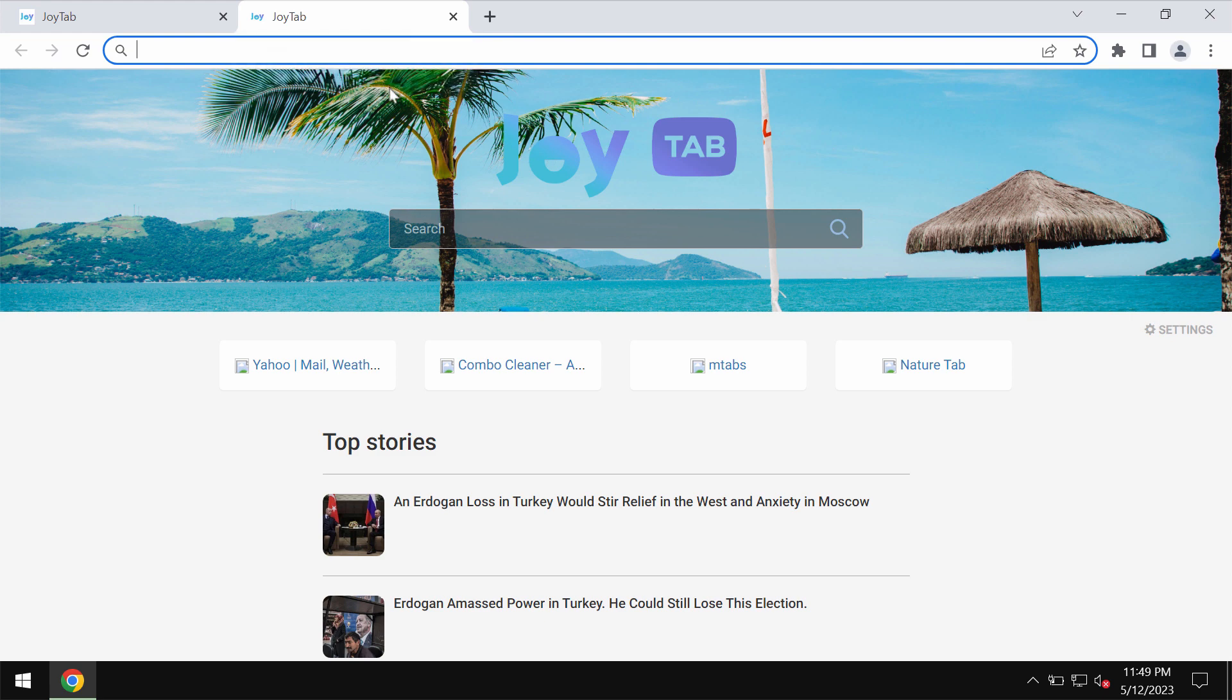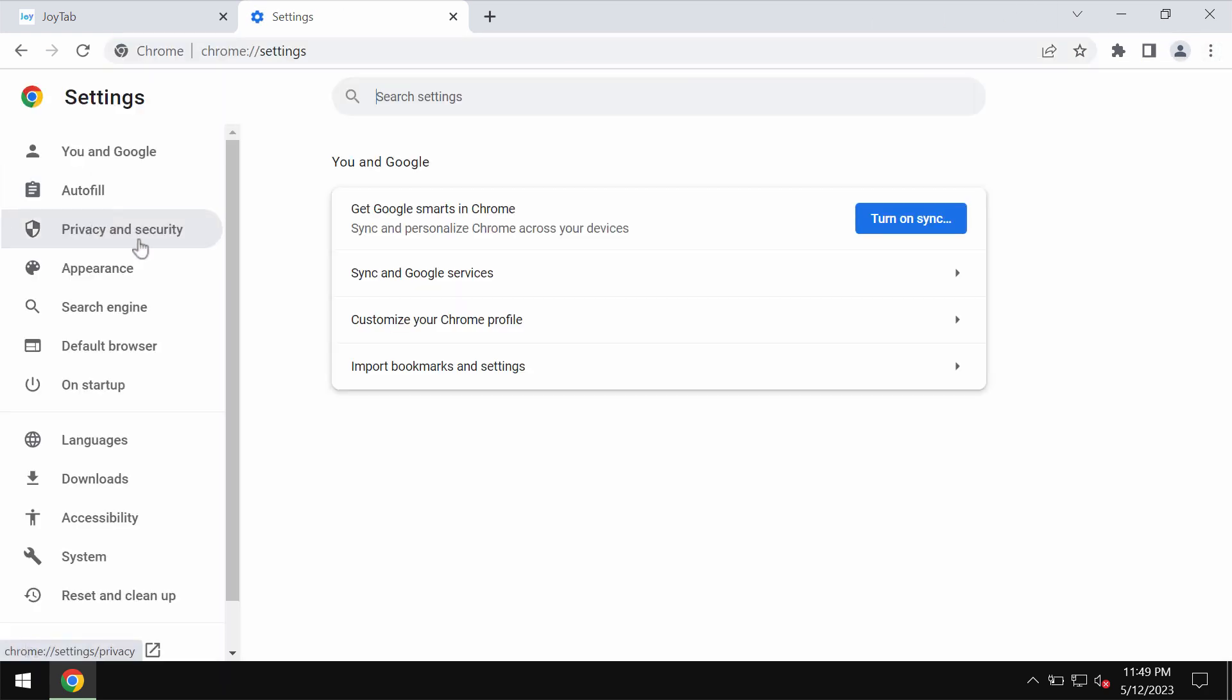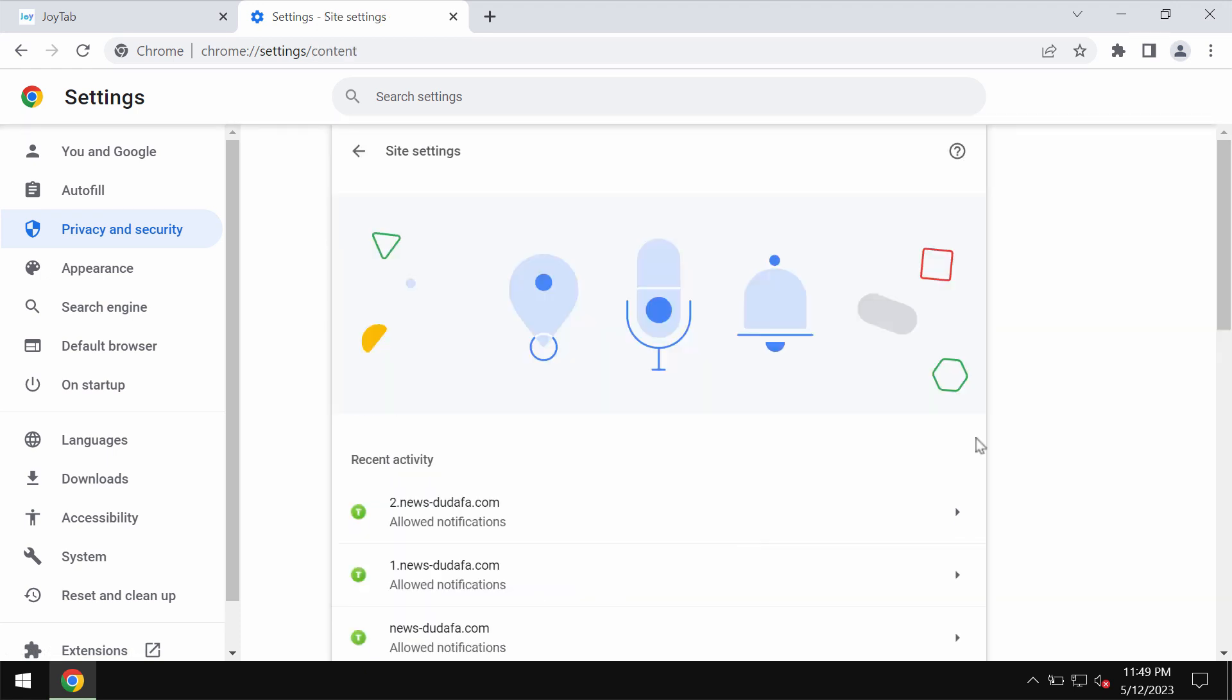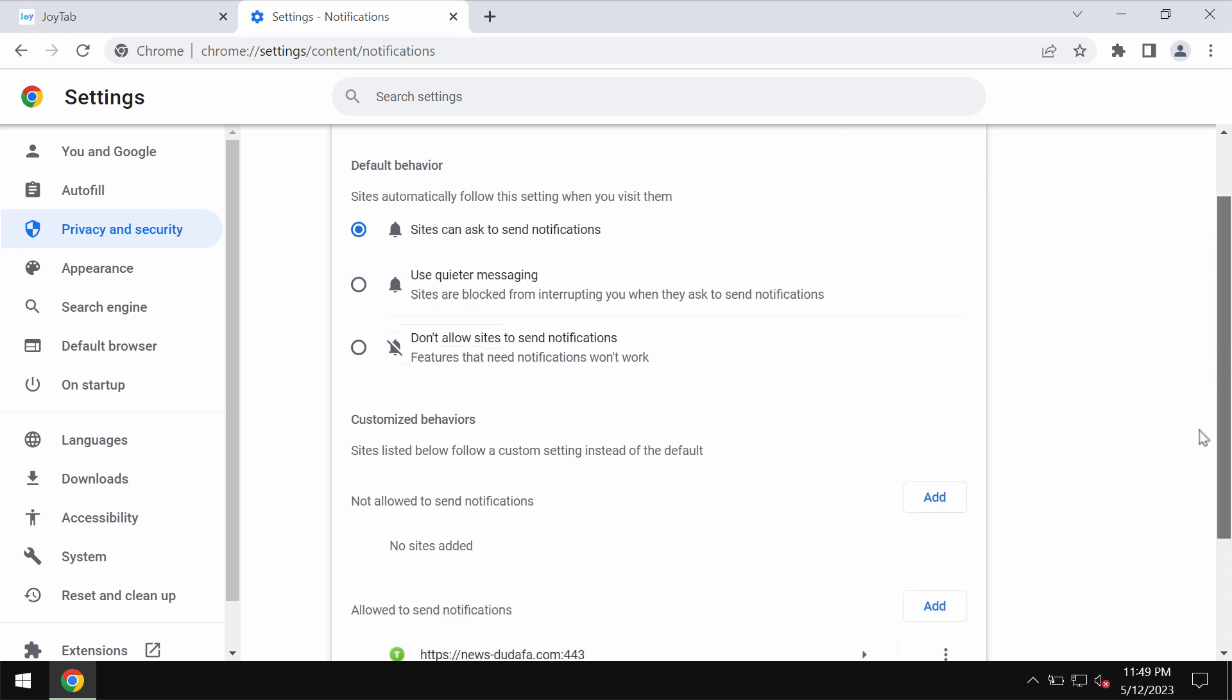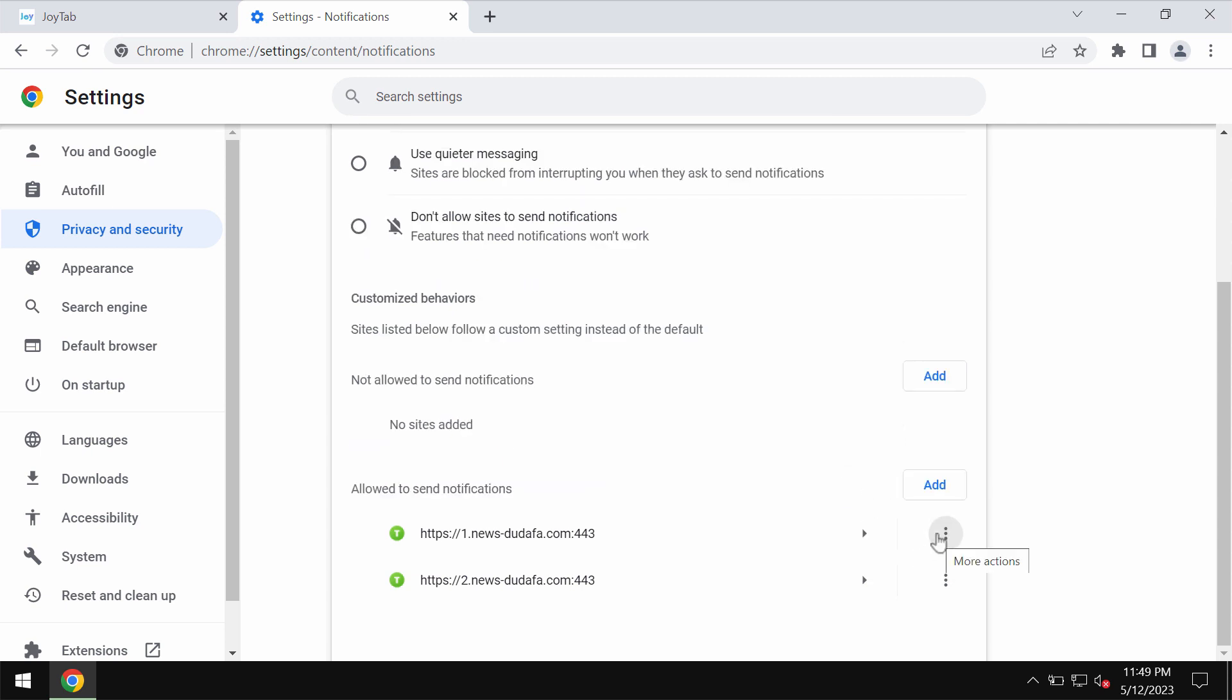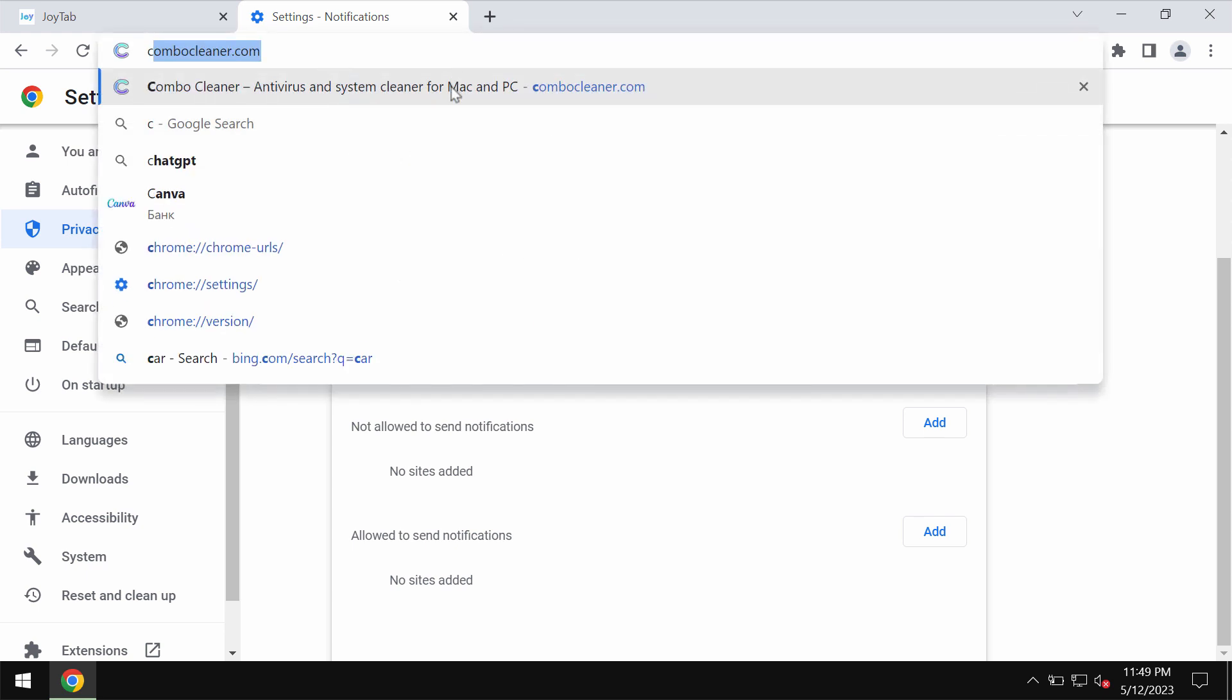So if you have mistakenly clicked on allow, fix your browser by accessing the menu, settings, privacy and security, site settings. In permissions, choose notifications. Then pay attention to all these sites allowed to send notifications. Remove any malicious sites in case you find them on the list.